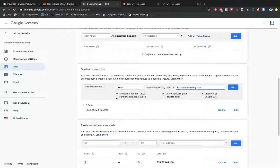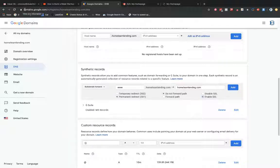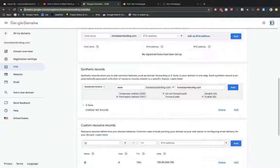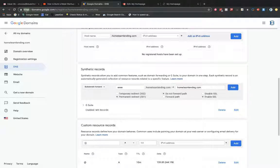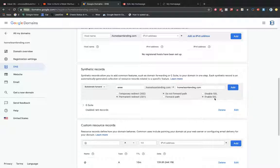And then I'm going to change these radio button selections. I'm going to change it from temporary to permanent redirect. And I'm going to keep this as do not forward path. And then I'm going to select enable SSL. Enable SSL just pertains to the security for the URL. So as you can see here, the HTTPS. This S stands for the SSL certificate that would be associated with our URL. So now I'm going to go ahead and select add here.